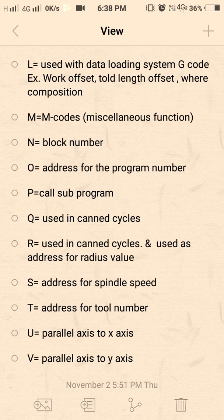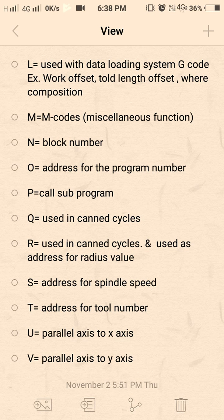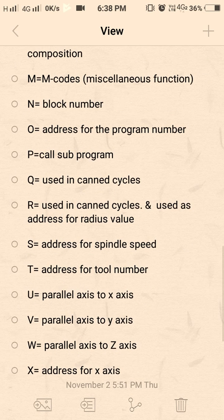Q is commonly known and is used for pecking depth in drill canned cycles. R is used for retract and radius values — instead of using I, J, K, we can give the R value directly to specify a radius.